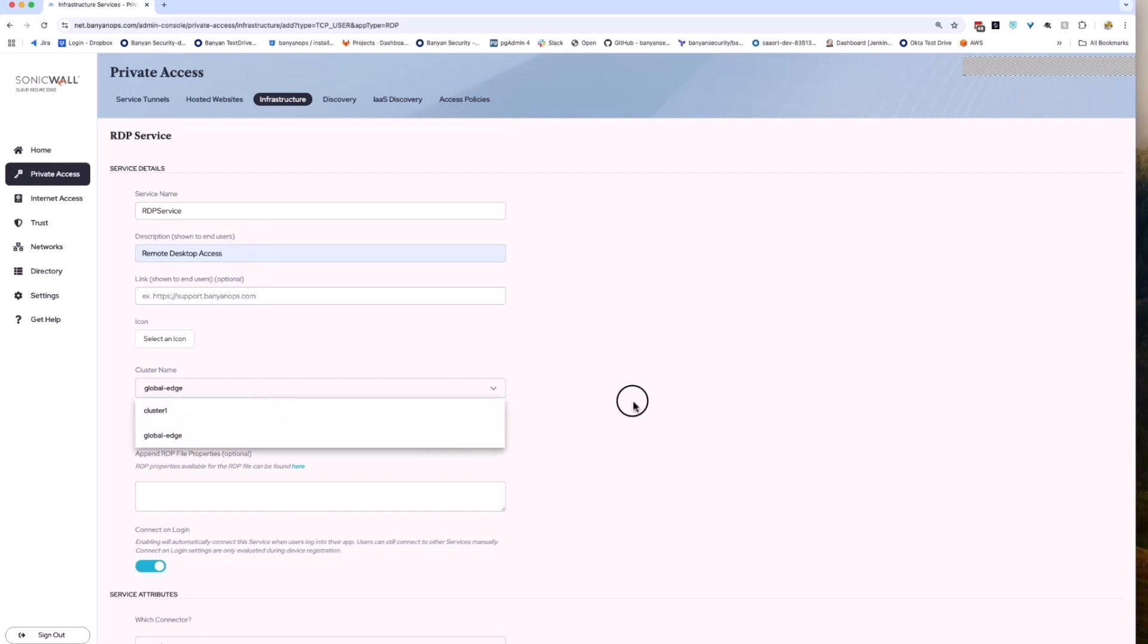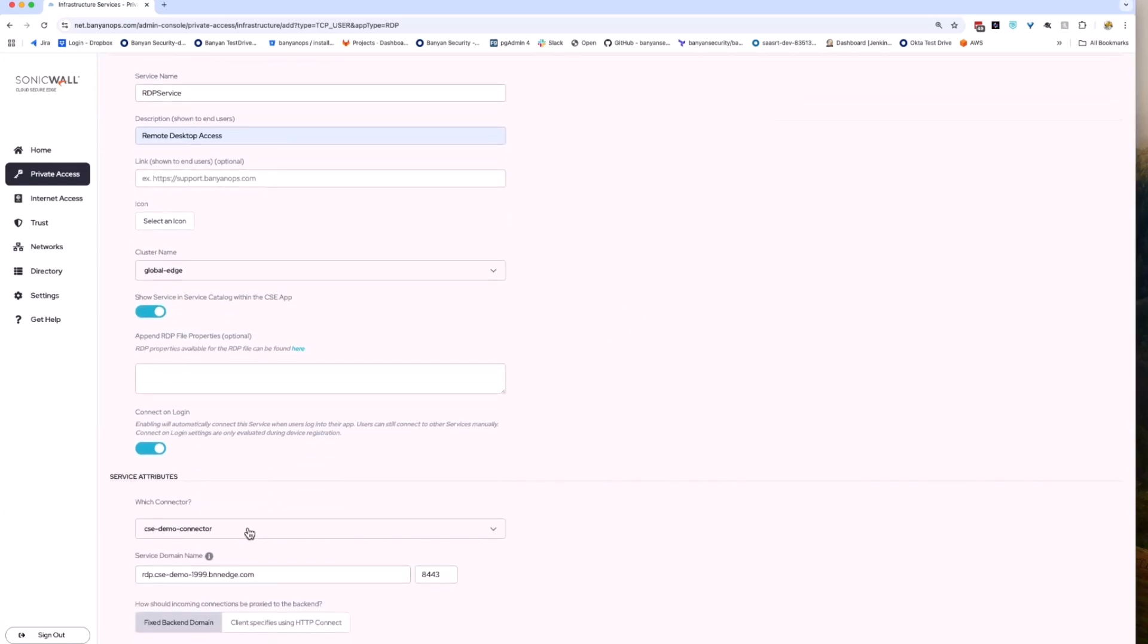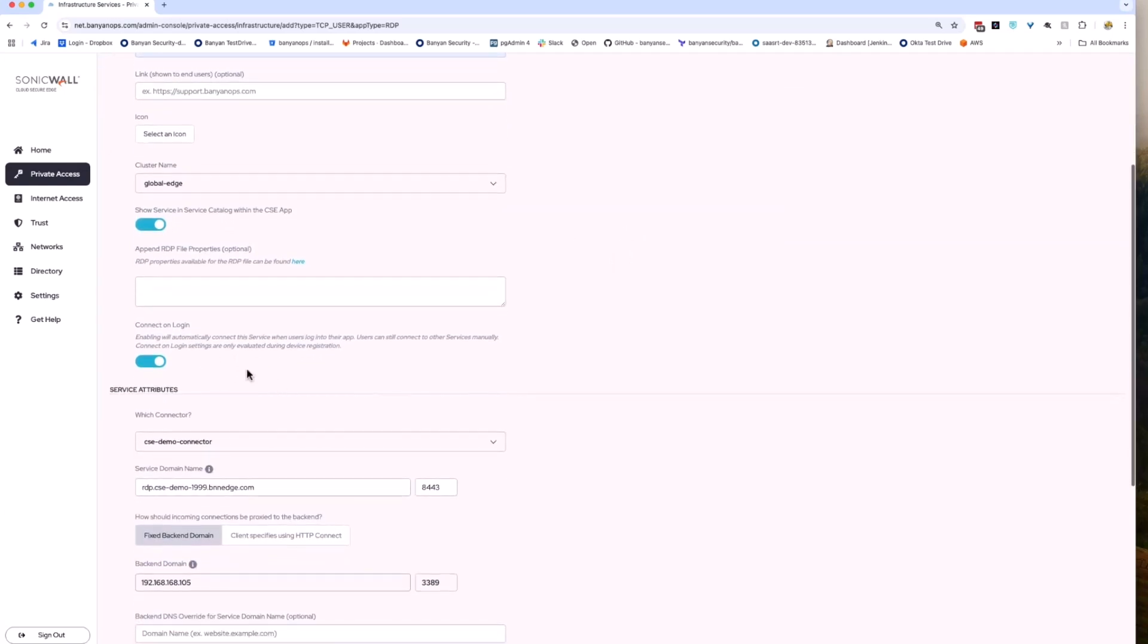Moving down to the cluster name, select Global Edge. In order to have the configuration start as soon as the user logs in, move the Connected Login slider to the right.